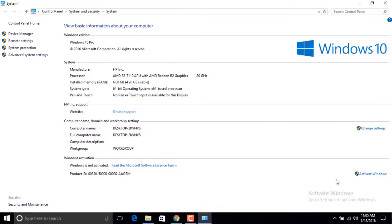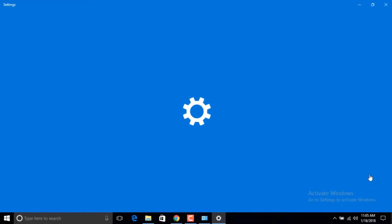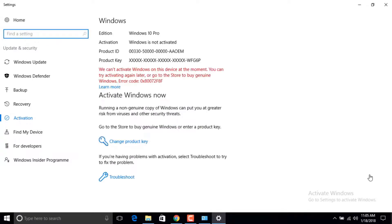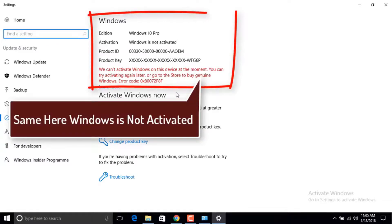You can see here the activate Windows option is given. After clicking it you can see we can't activate Windows on this device at the moment. You can try activating it later or go to the store to buy a genuine copy.